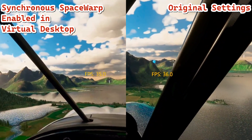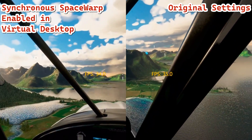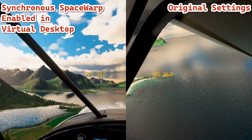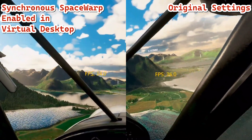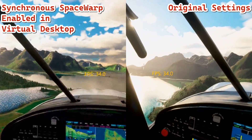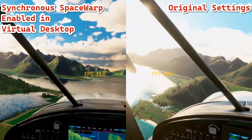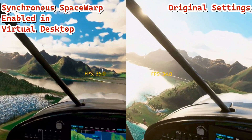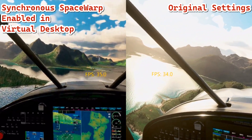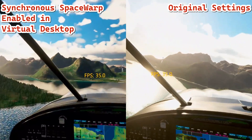Although they don't call it the asynchronous space warp in there — they have a different name. I'll double check and tell you what that is. So I've been saying asynchronous space warp, but it's actually the synchronous space warp — SSW — is what it's called in the Virtual Desktop app.